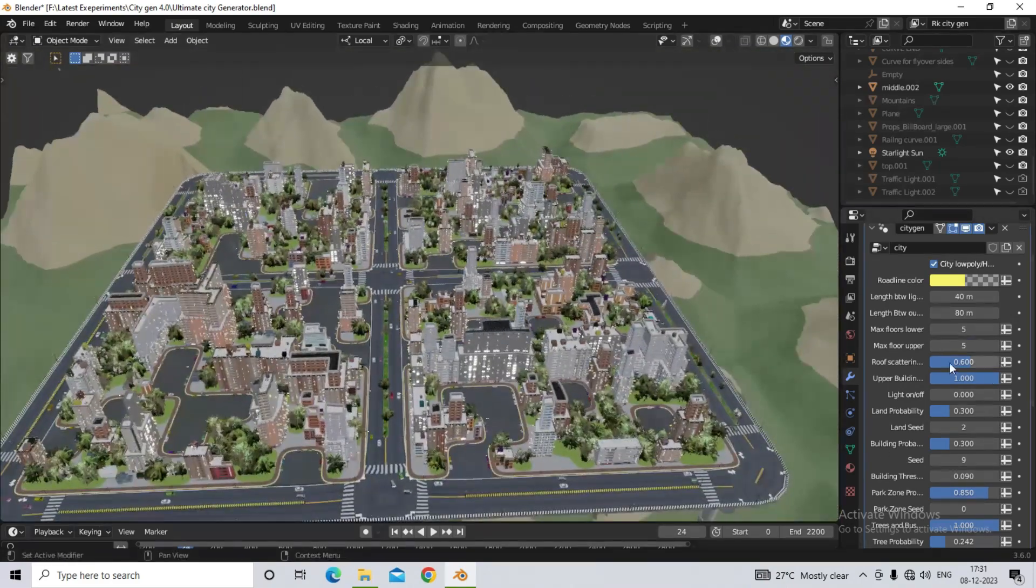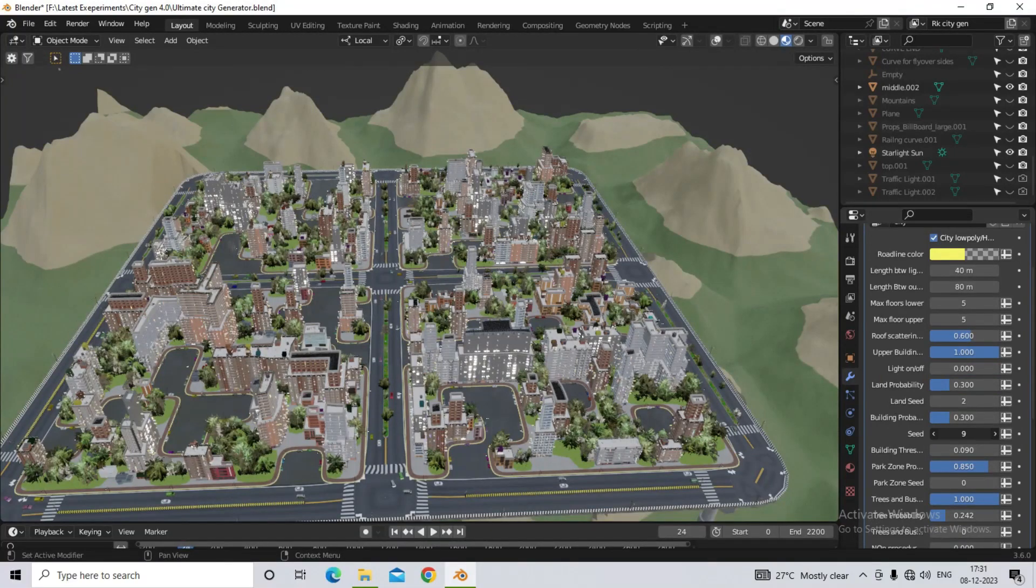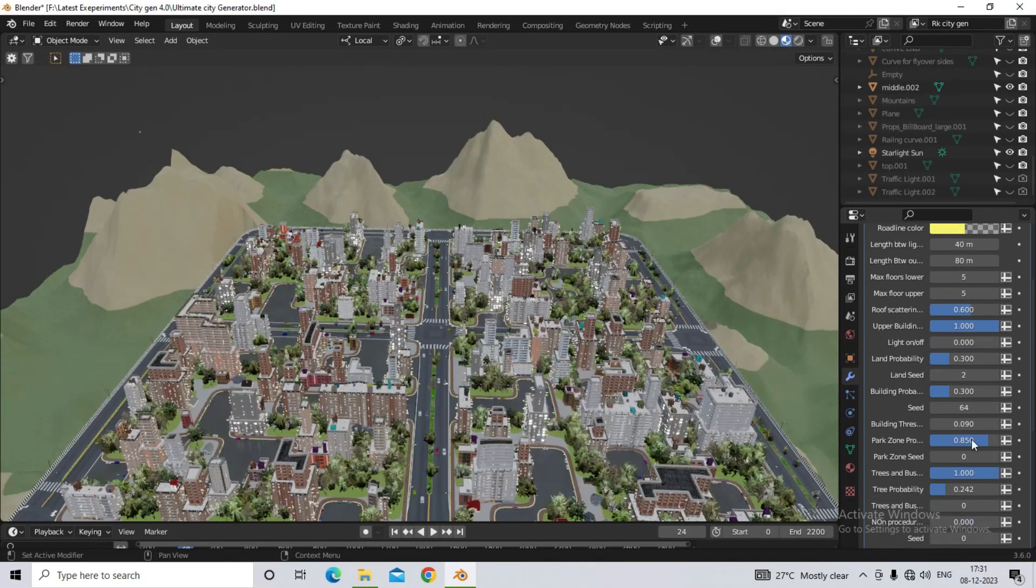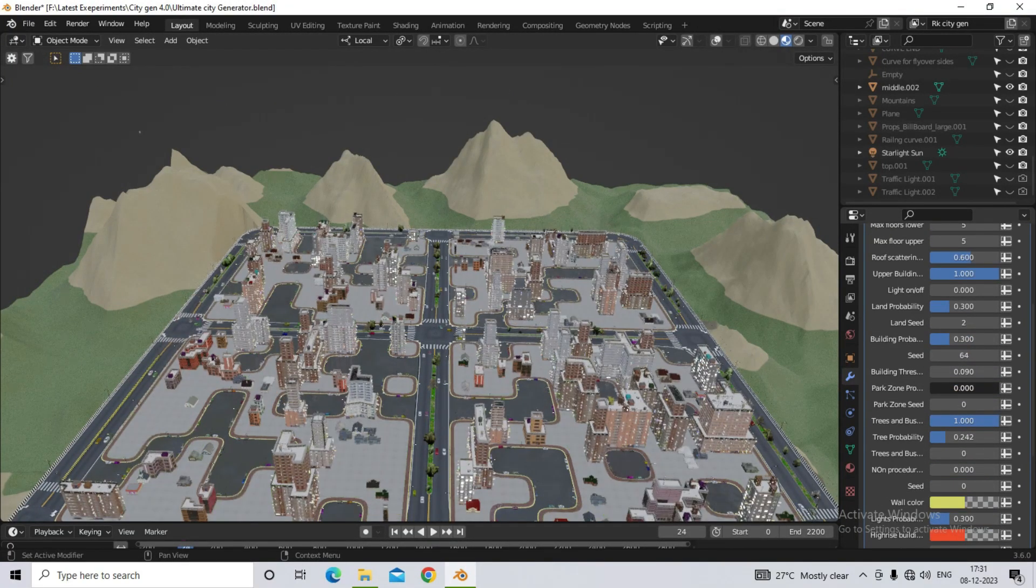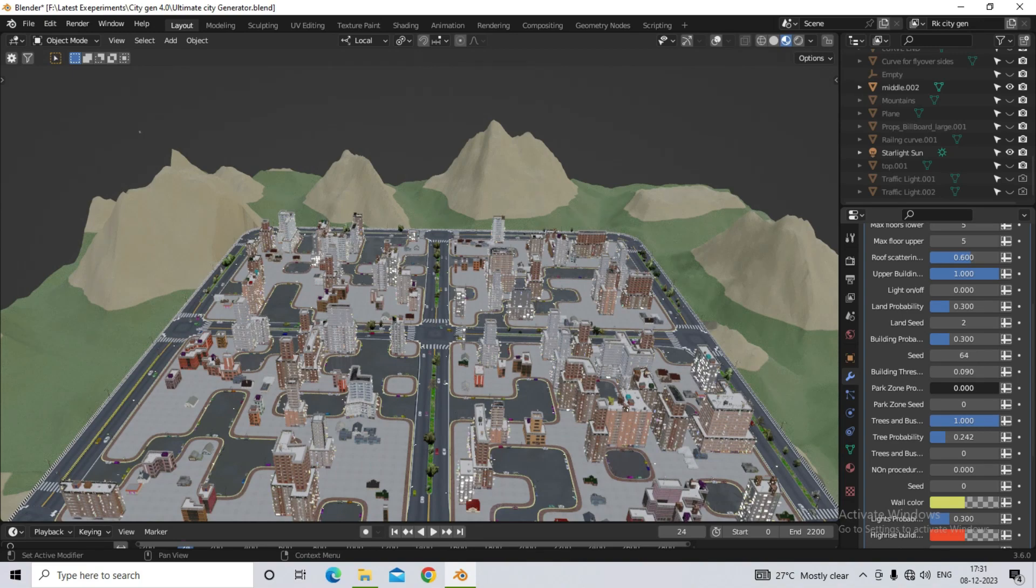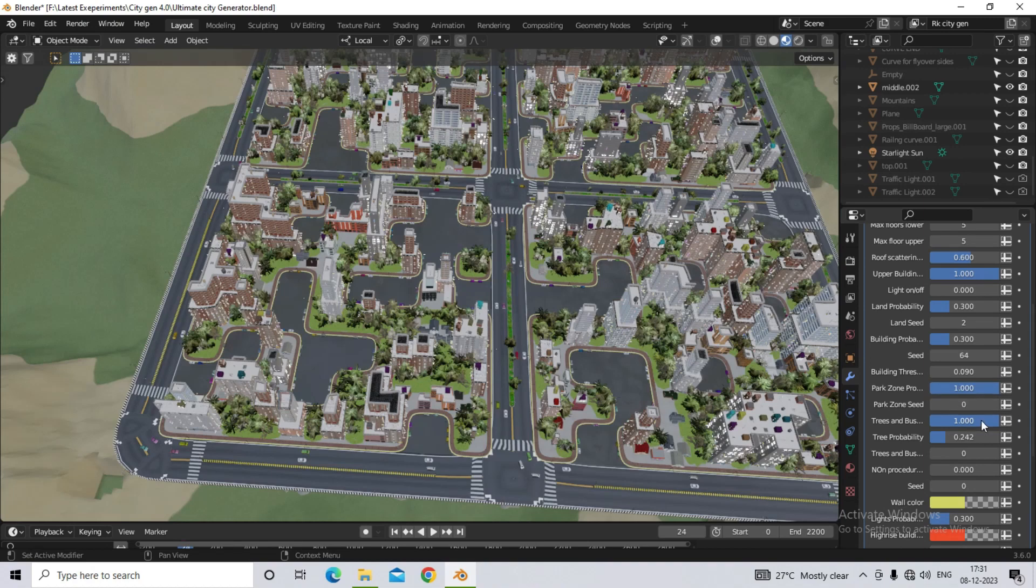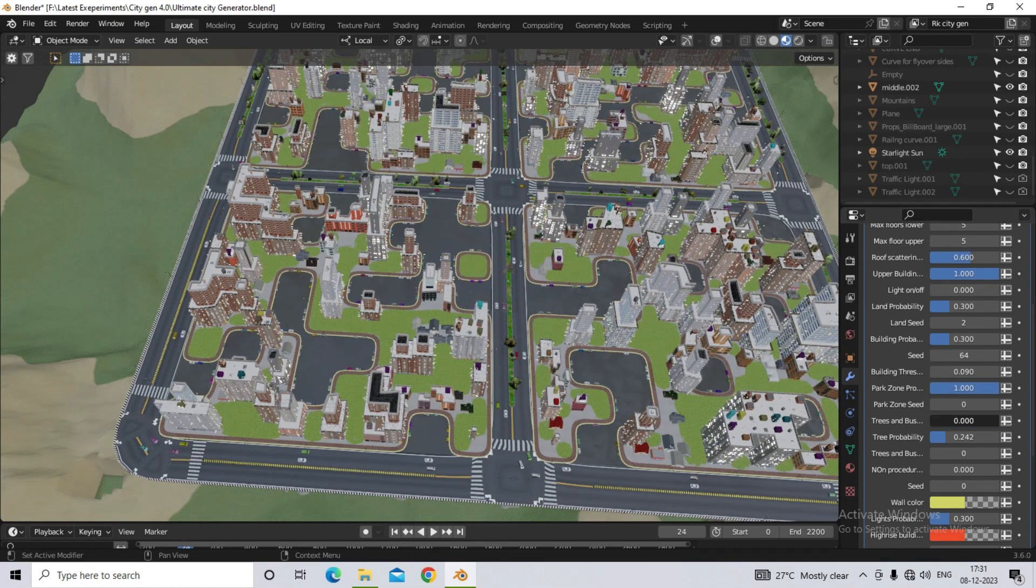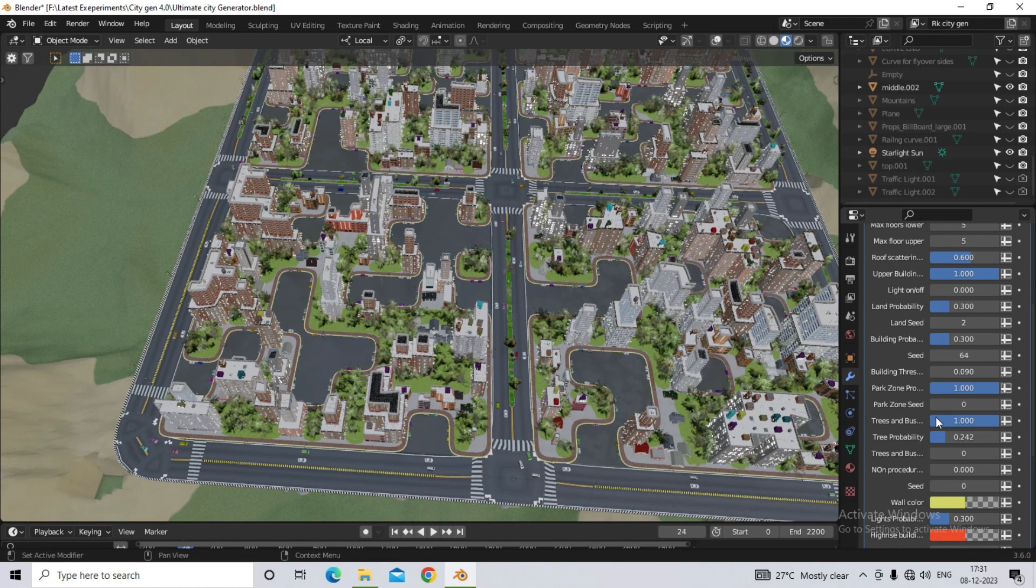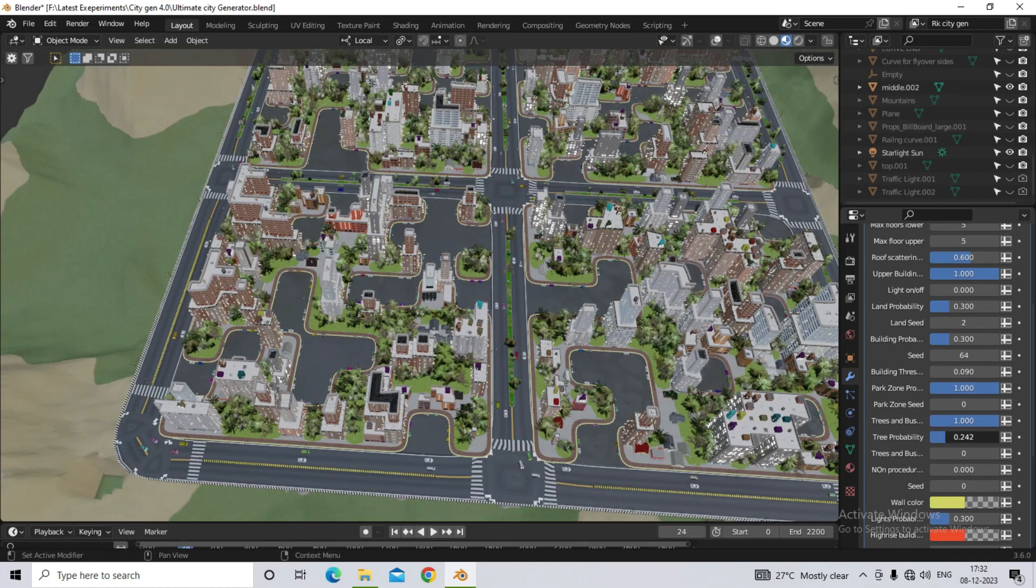With the next option, you will be able to control the park zone. When you increase its value, the open space will increase, and you will not see trees. Then our next option is tree probability. From this we can increase or decrease the number of trees.